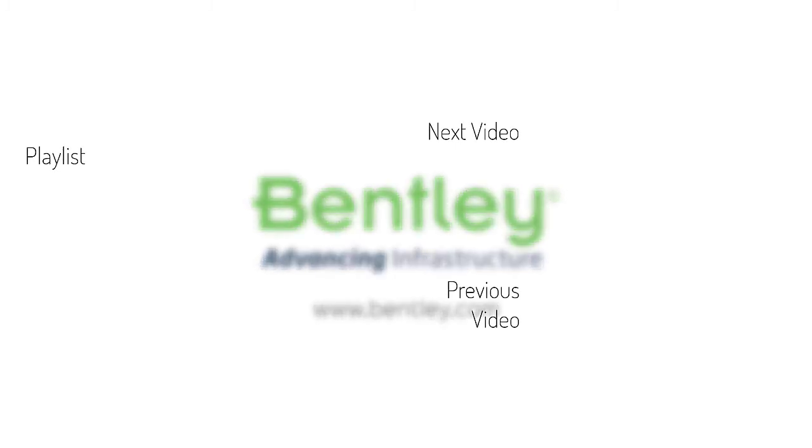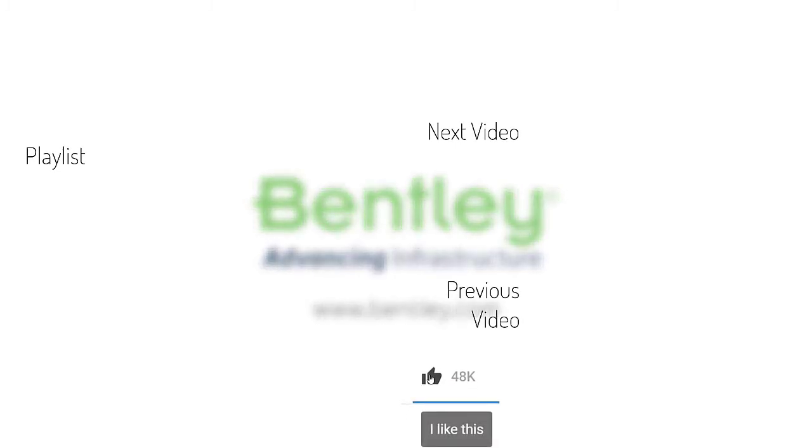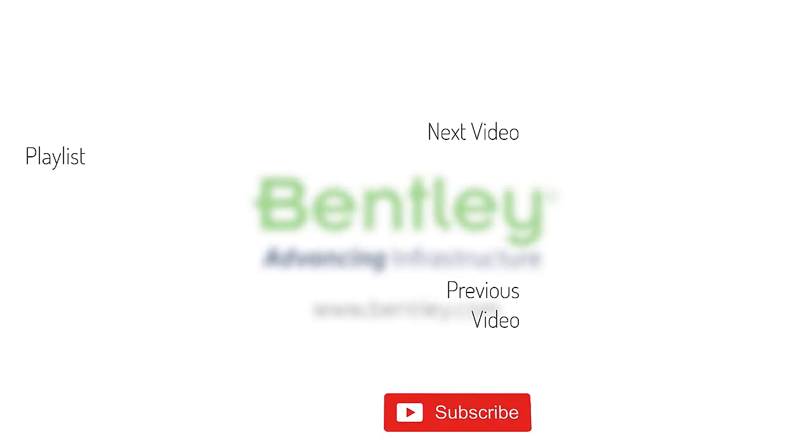If you found this video helpful, please give it a like. If you want to see more such series, consider subscribing to our channel. Thank you, and see you next time.